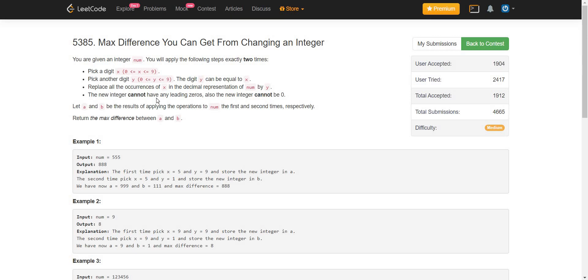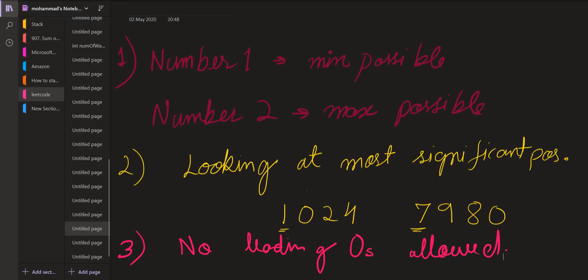Let us see how to approach this problem. So we got the hint that one number should be as minimum as possible and another number should be as maximum as possible, so we will have the maximum difference. Now how to make a number minimum or maximum by replacing a digit?